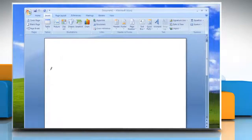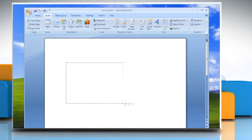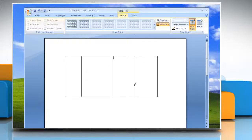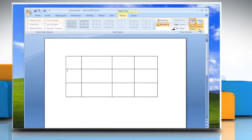To define the outer boundaries of the table, draw a rectangle. Draw column and row lines inside the rectangle. To erase a line or block of lines, under Table Tools on the Design tab in the Draw Borders group, click Eraser. Click the line that you want to erase.